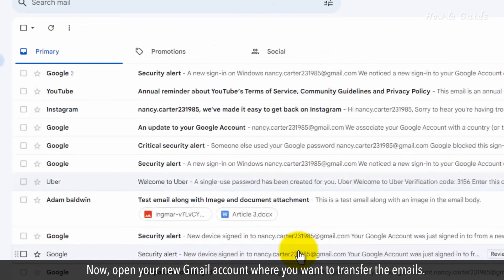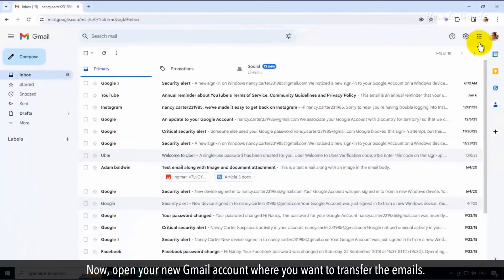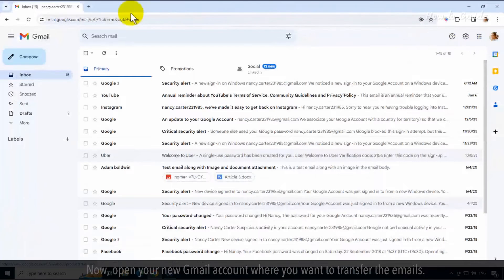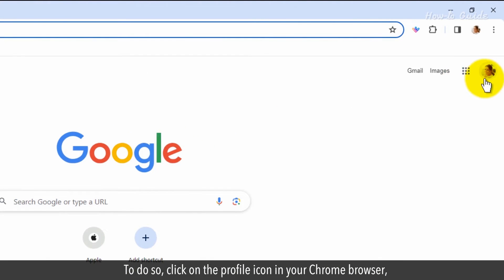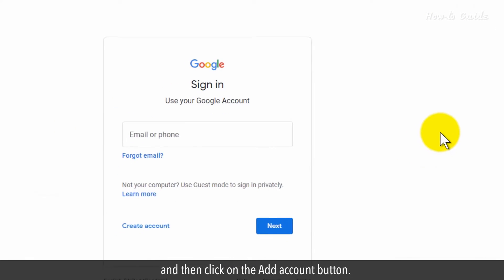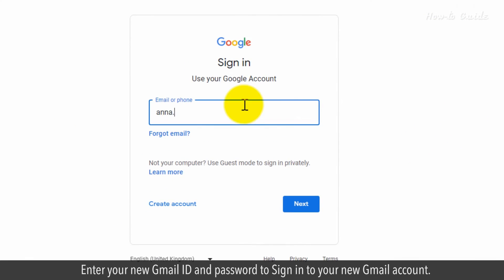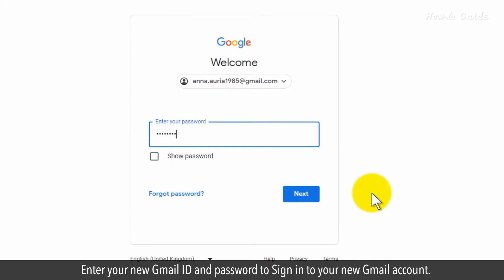Now, open your new Gmail account where you want to transfer the emails. To do so, click on the profile icon in your Chrome browser and then click on the add account button. Enter your new Gmail ID and password to sign in to your new Gmail account.